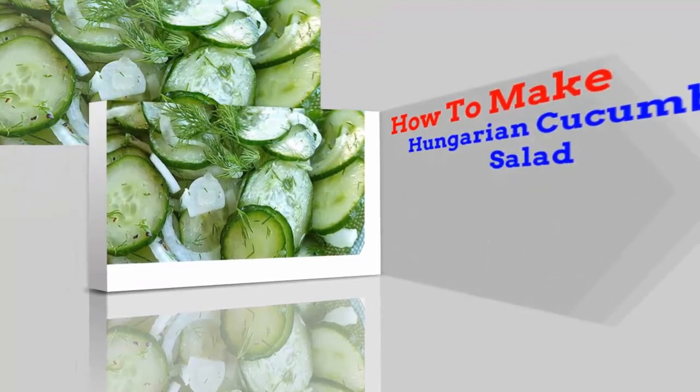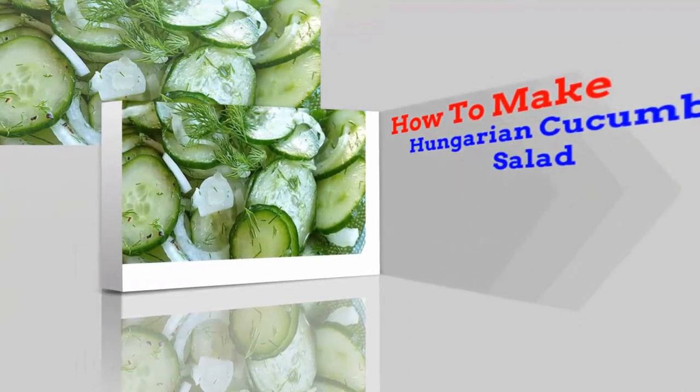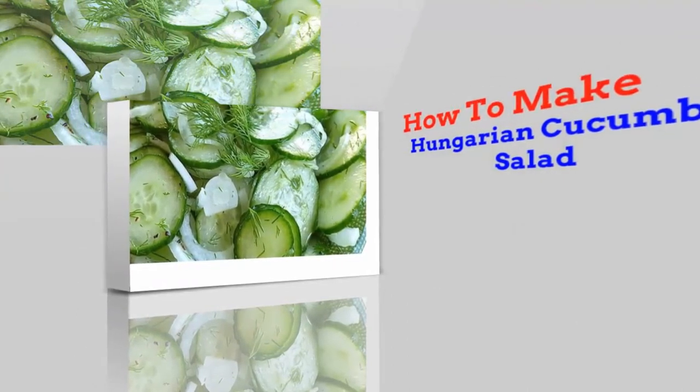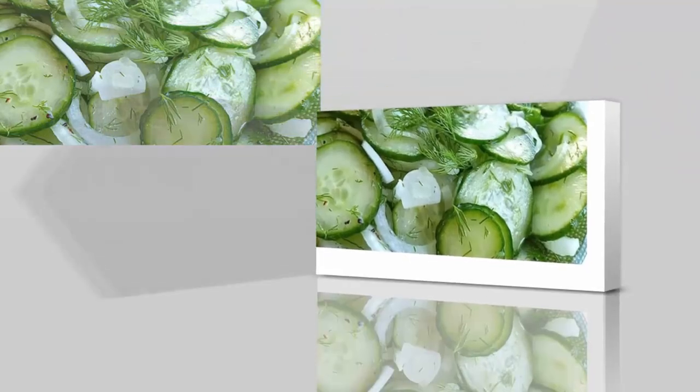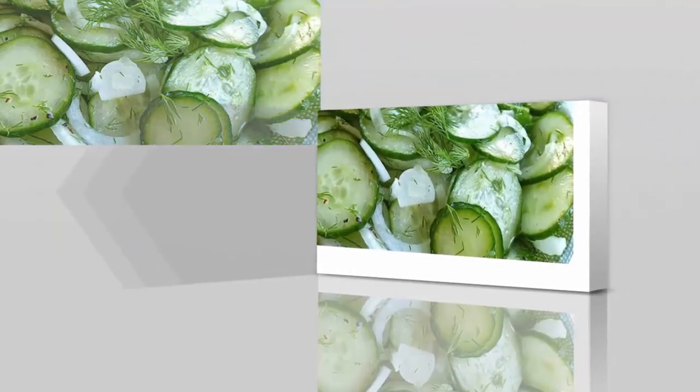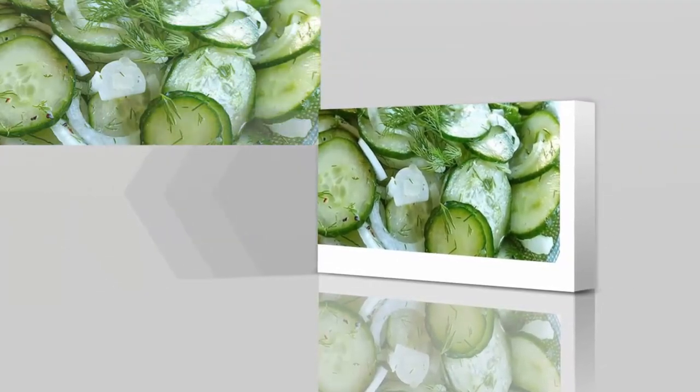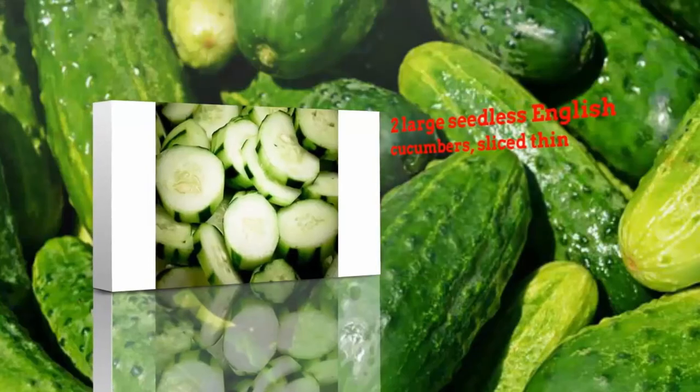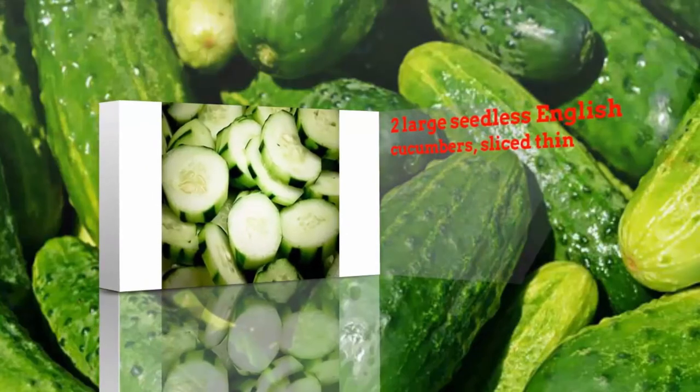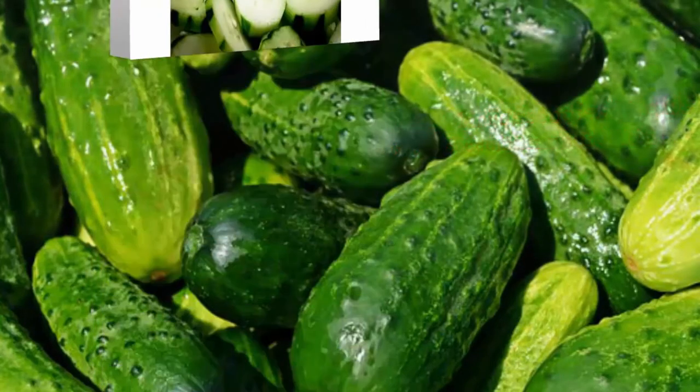How to make Hungarian cucumber salad. Two large seedless English cucumbers, sliced thin.